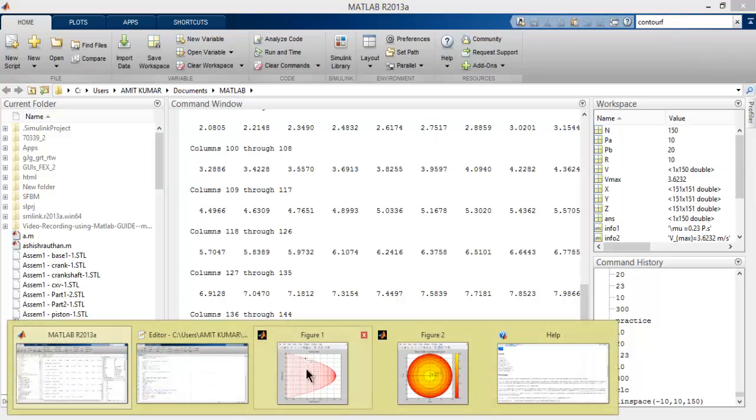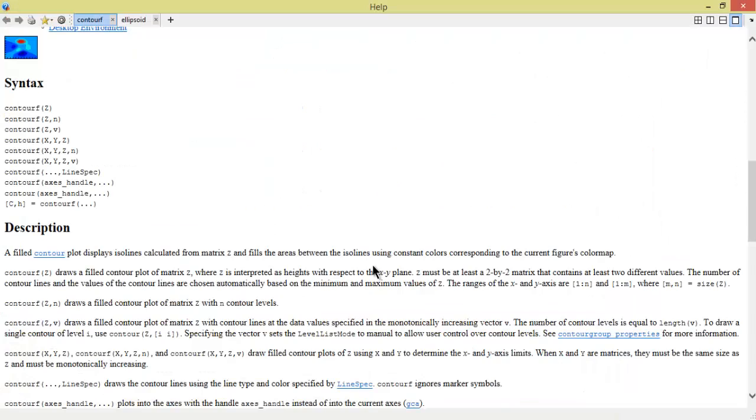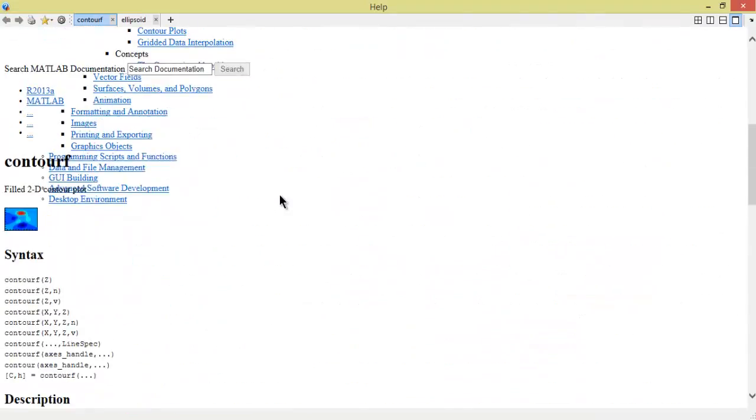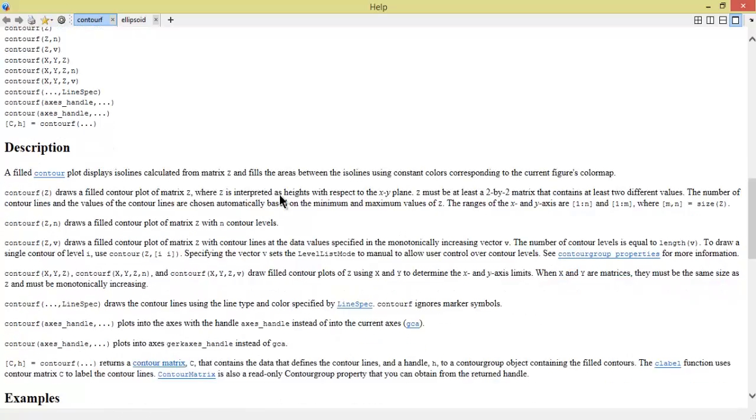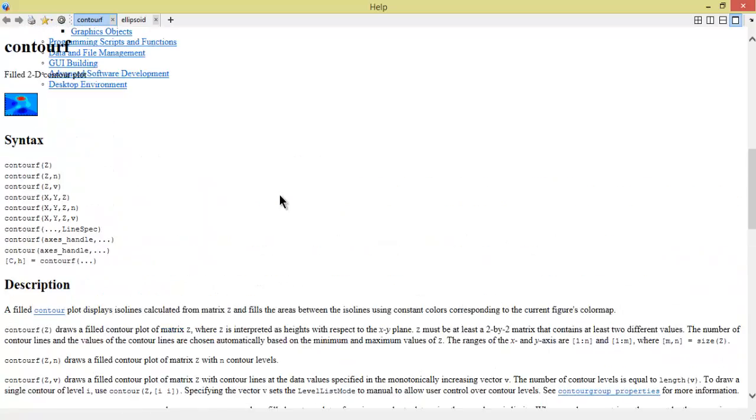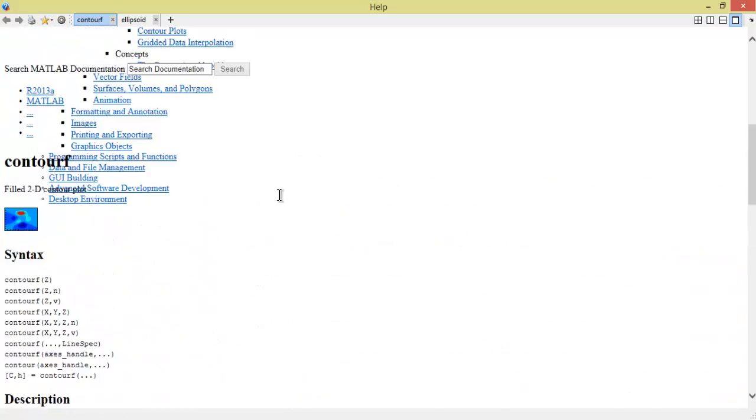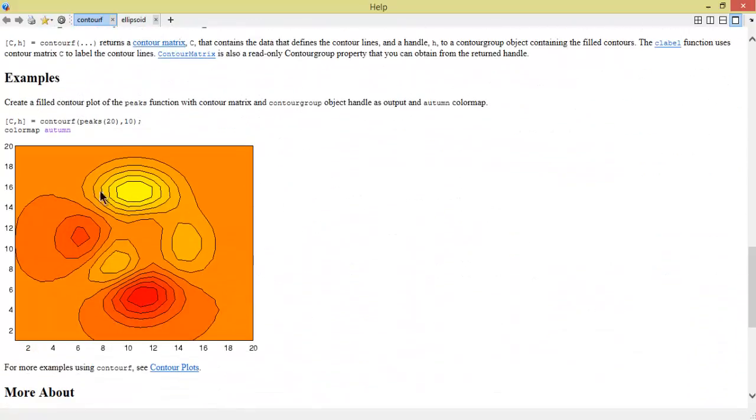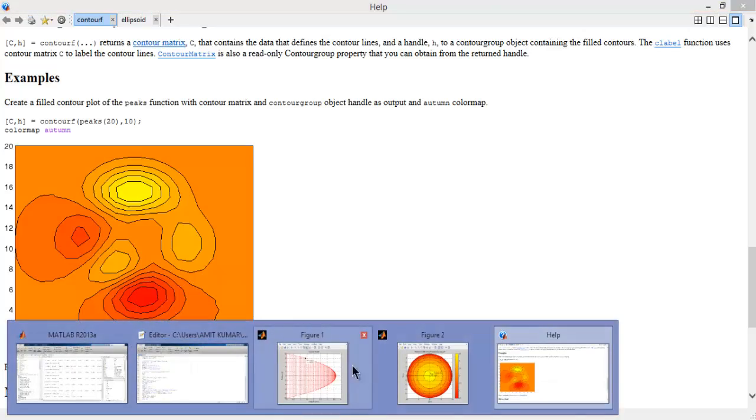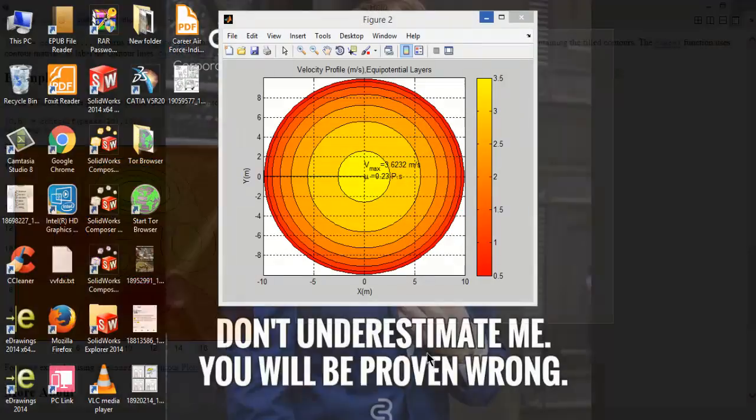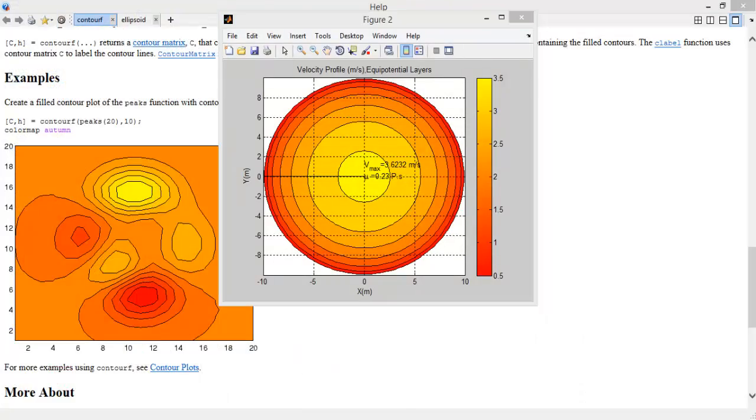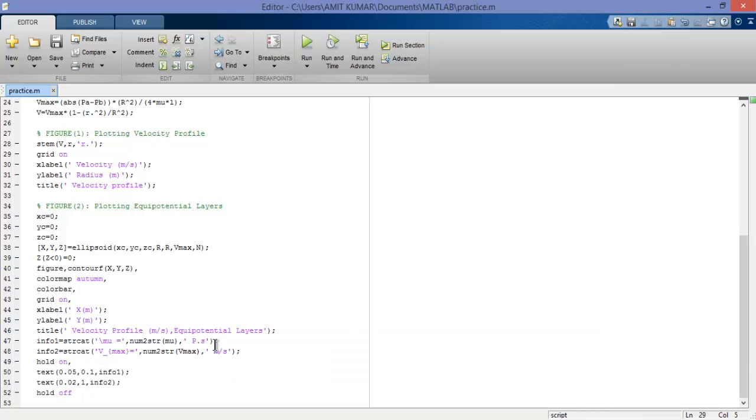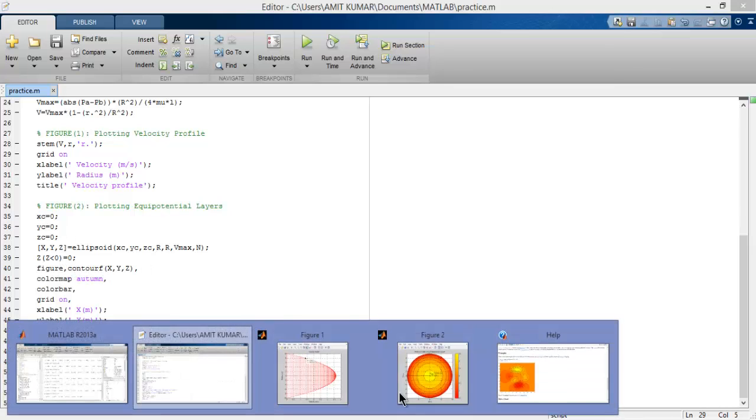You will get this pop-up help so you can easily understand the meaning. For example, contour basically creates the isolines, so in this case we're using isographic representation.